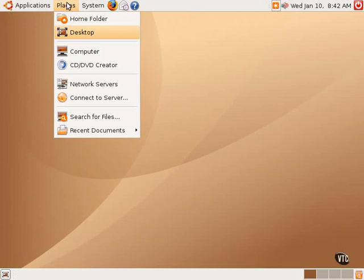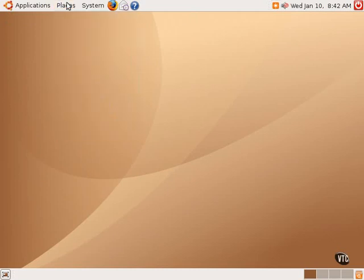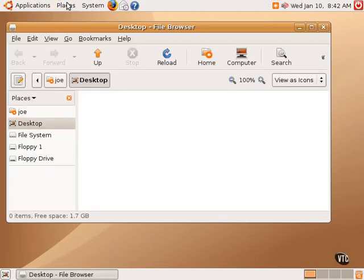but if one had many windows open or was deep in the system and couldn't find an easy way to get back to the desktop, clicking on Desktop in Places is a very easy way to get back and open up the desktop folder that represents the main desktop.